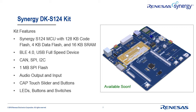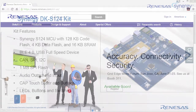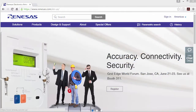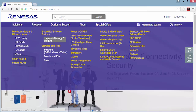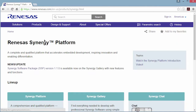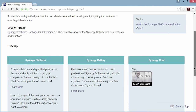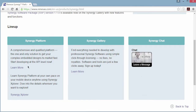Let's take a quick tour so you know how to find each of these important kit resources. We will start from the Renesas homepage and then jump to the Renesas Synergy platform page. This page has links to the gallery, explorer, and chat, as well as the link we will take — the learn more link.